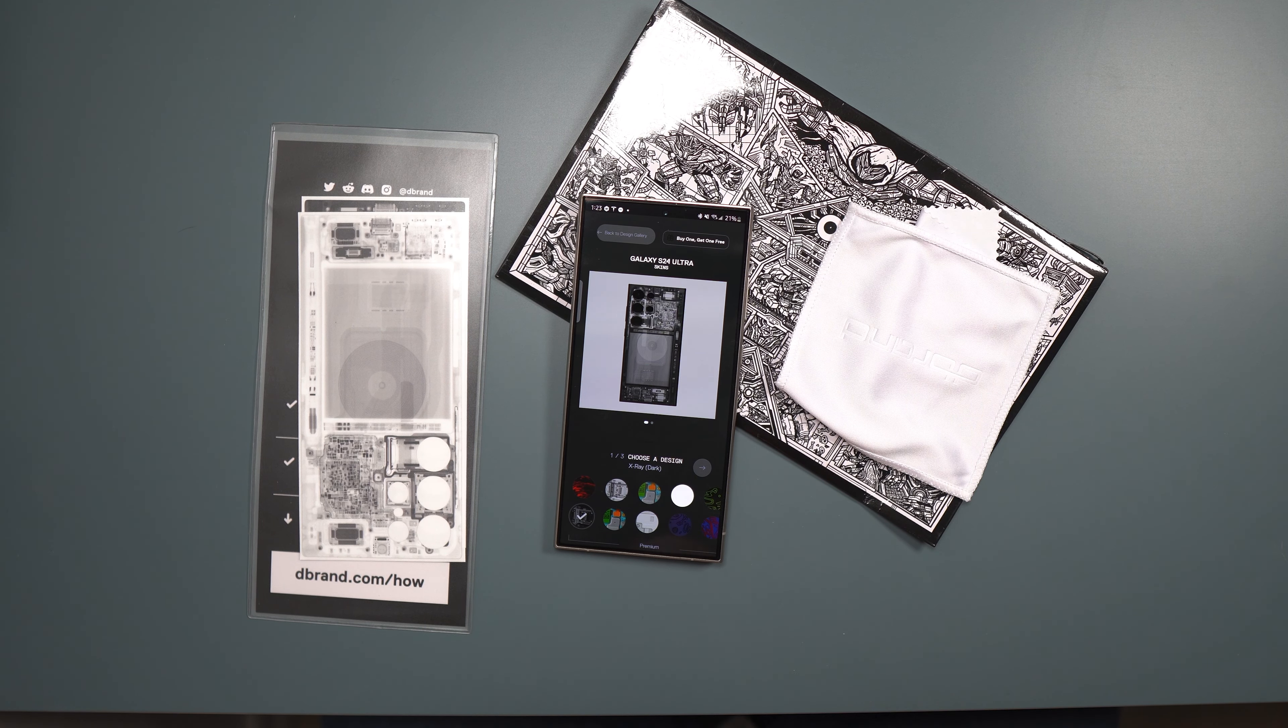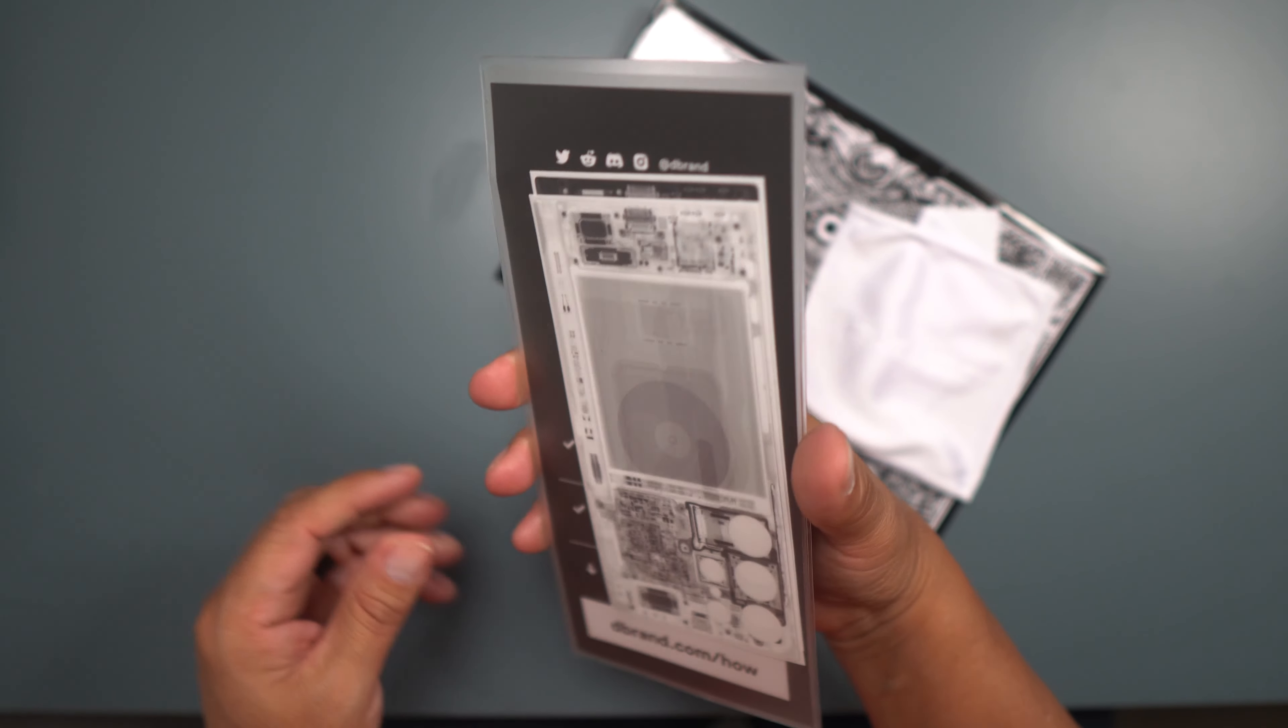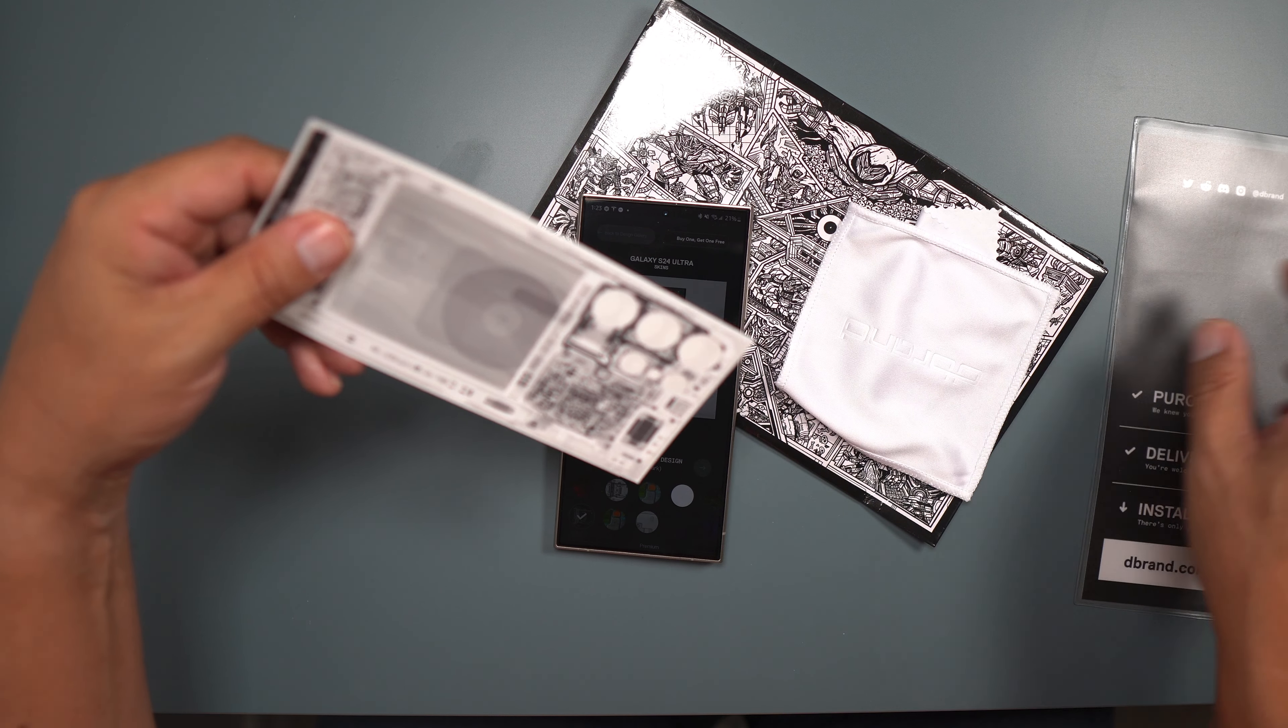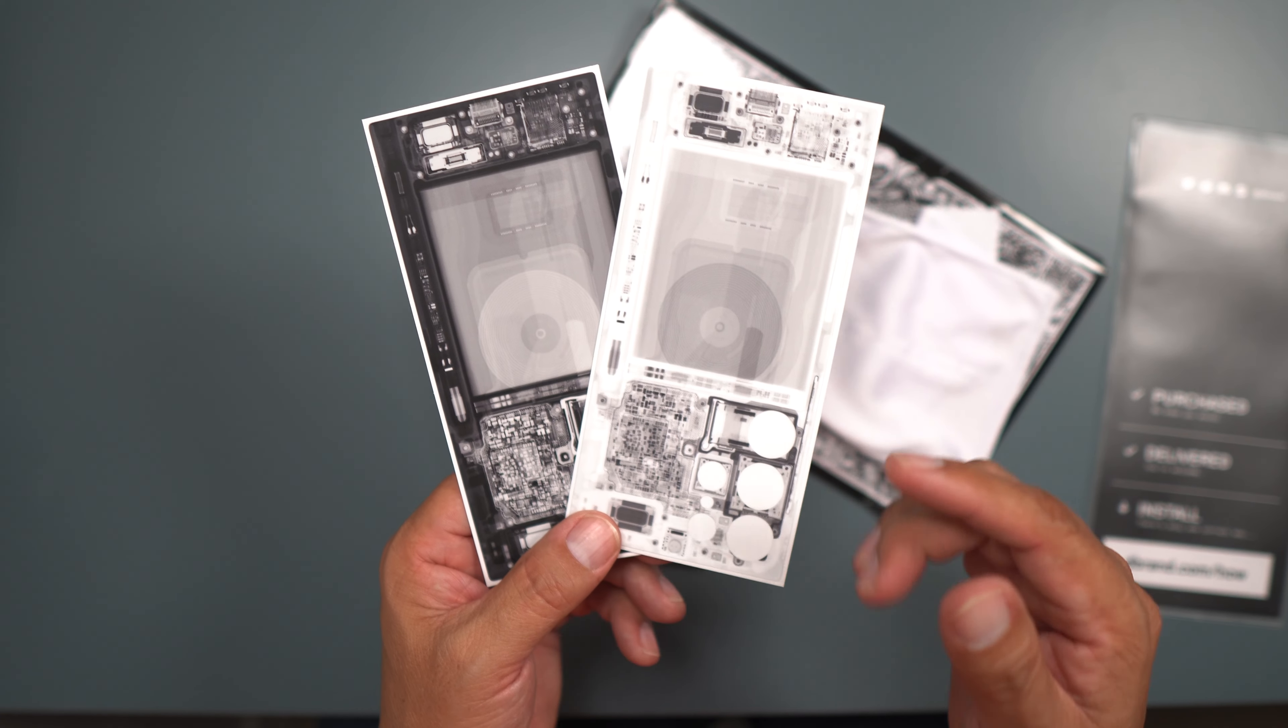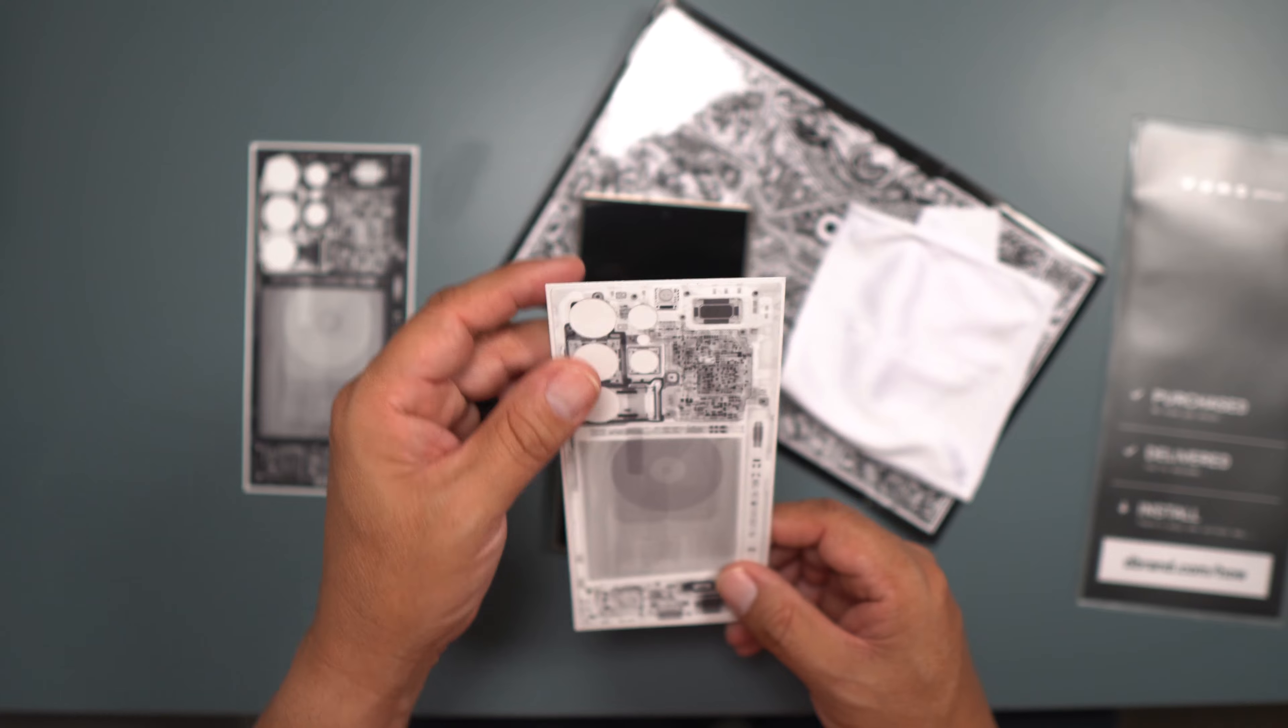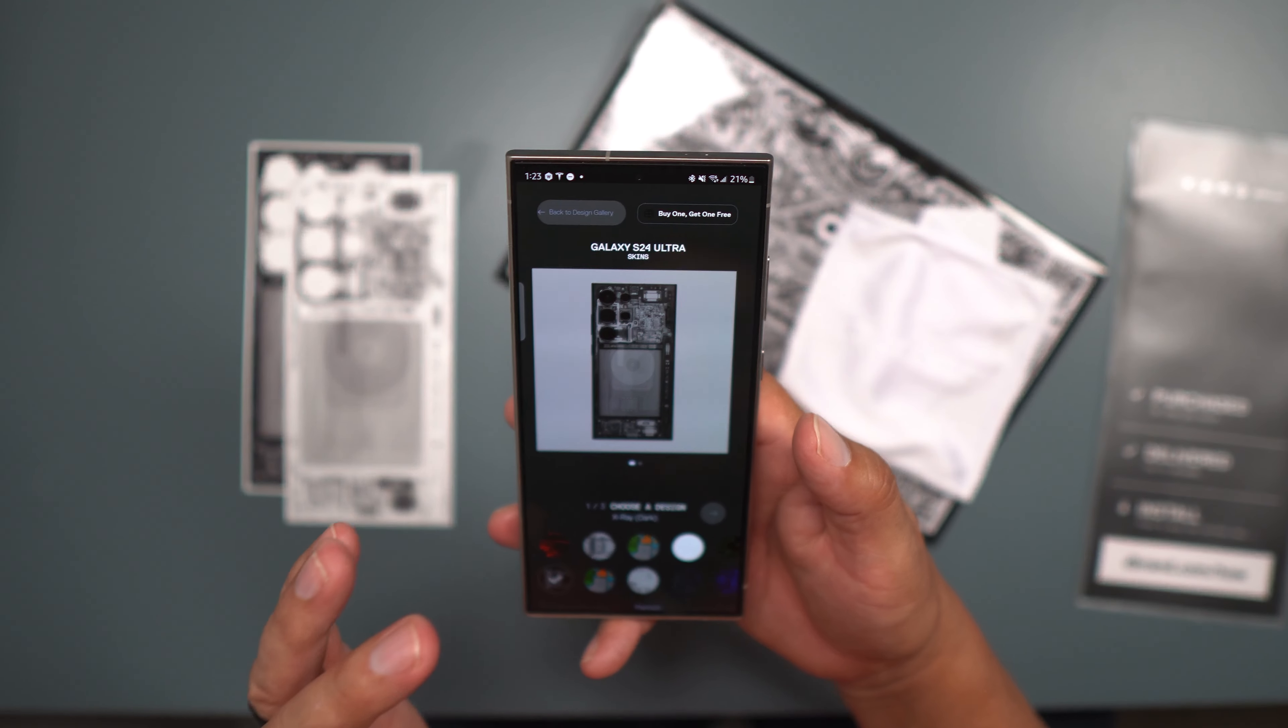What's up party people, Android Stud here, and I have some skins here from a company called dbrand. I don't know if you've ever heard of dbrand, but they make skins for smartphones. I bought these two skins here, they're called X-ray. One comes in white and one comes in black. I think I'm going to do the white for now and put it on my S24 Ultra.